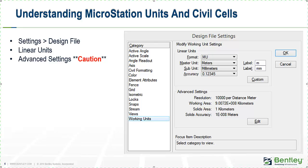But under our Linear Units, however, we can see the format with the Master and Sub Units. These can be changed at will. They can be changed from meters if it's a metric library to feet or survey feet or vice versa. We're going to jump into a demonstration now and just look at changing these settings, how they affect the file and what effect it has on the file. Then, we're also going to look at some key areas of dimensioning that we'll need to update.